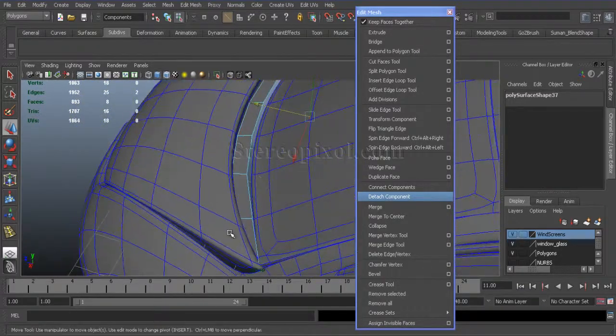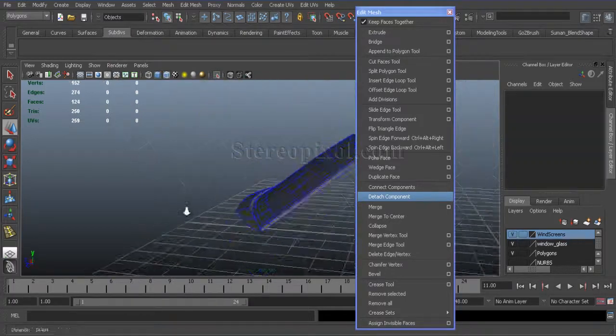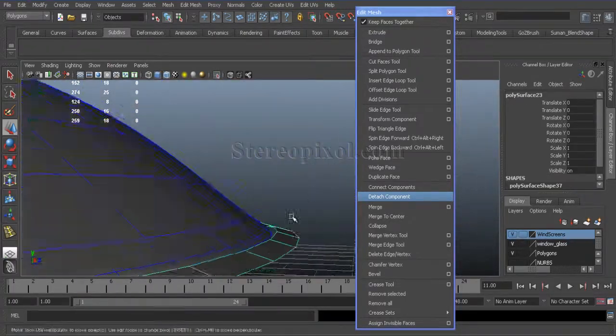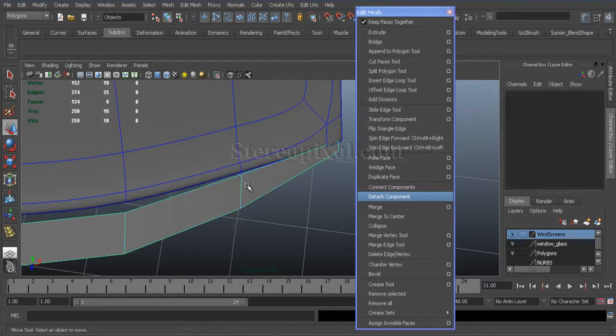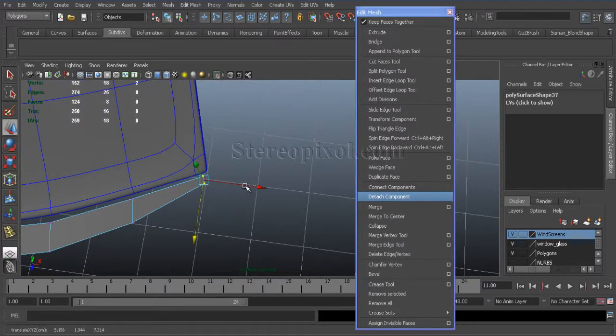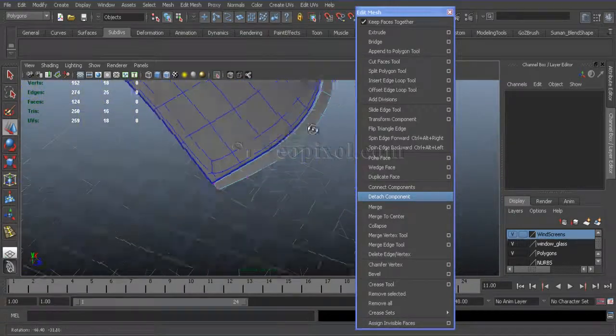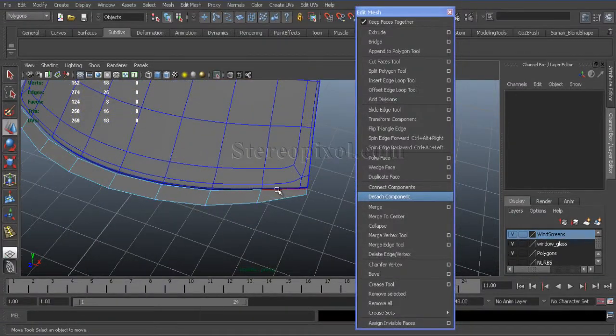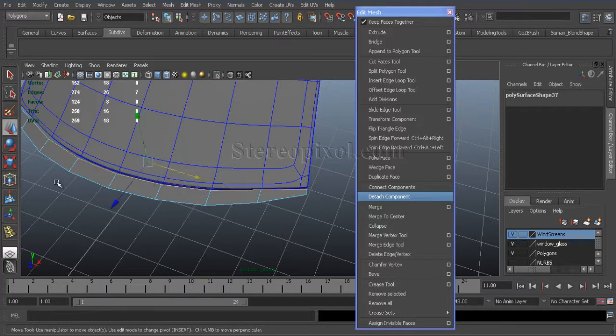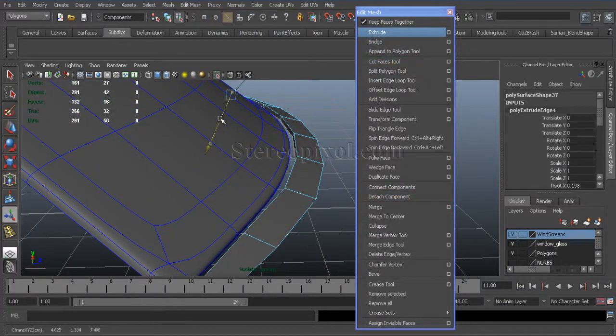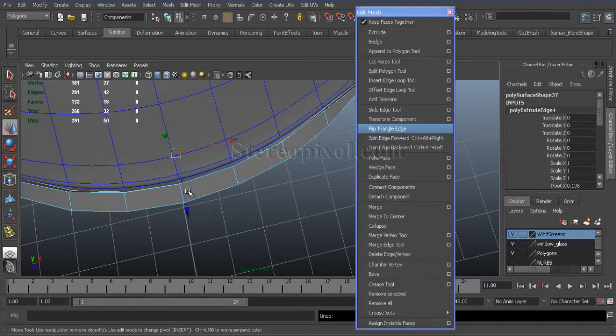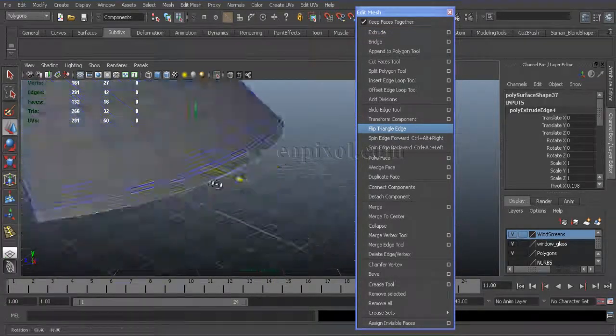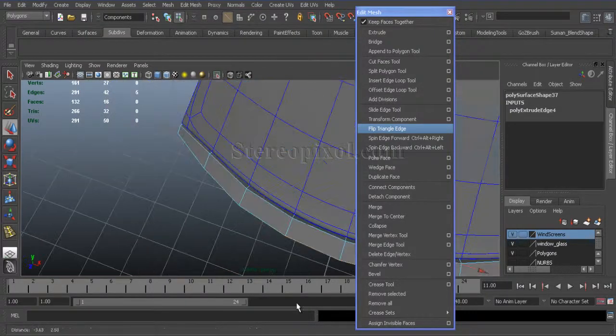Just select those and isolate the selection so I can work exclusively on this part. Cool! Select those base edges and extrude them inside to give that part thickness so it won't look like it's just coming out from nowhere.